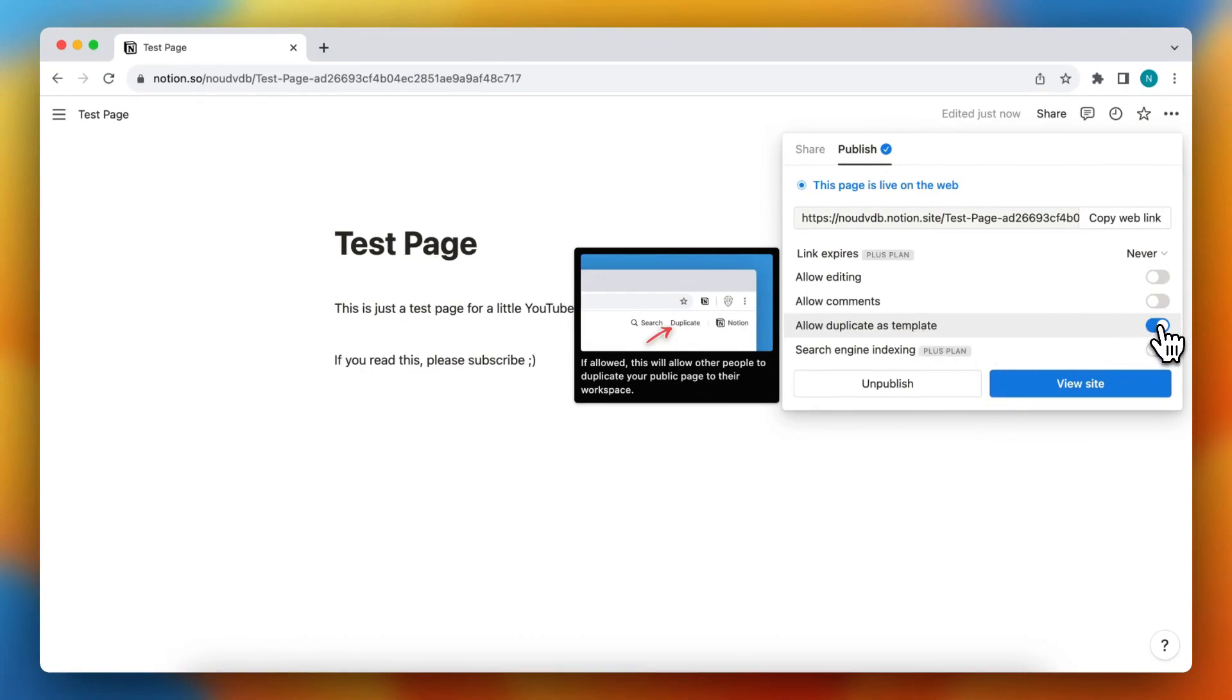When you turn this on, people can duplicate it to their own Notion workspace and make changes very easily.